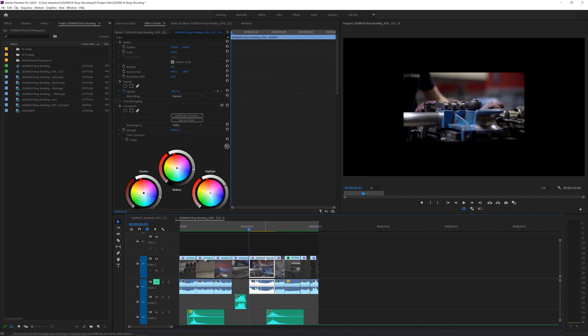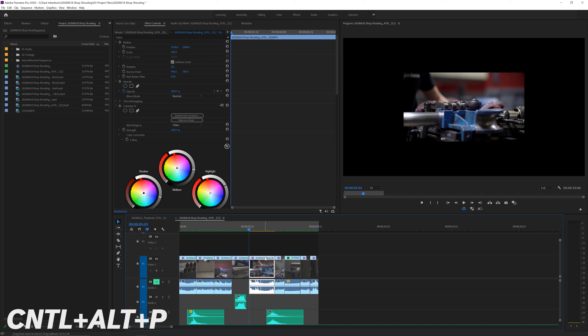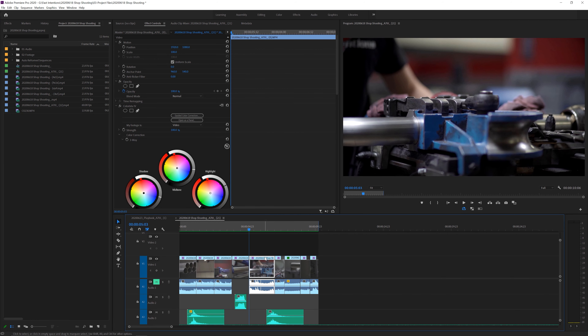So I created the keyboard shortcut for Scale to Frame. My option is Control+Alt+P because those keys were available. Control+Alt+P is my Scale to Frame shortcut — I use it every single project. It is incredibly helpful, especially when I'm shooting back and forth between 4K and high frame rate clips, which is very often for me.